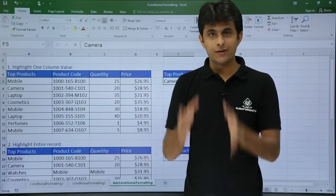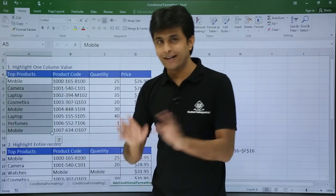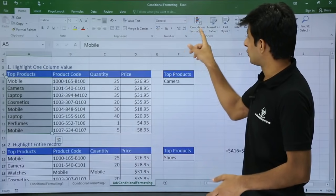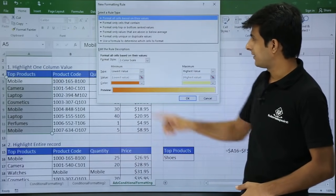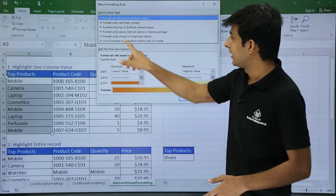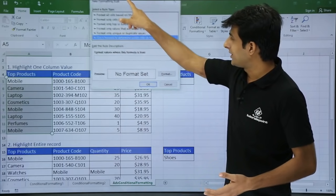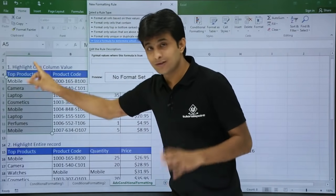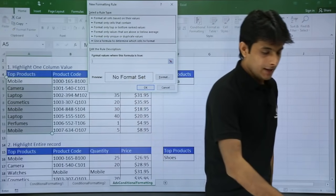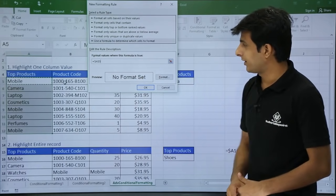Now, if I want to highlight one column values, I will select this entire column only — not the entire record or entire data. I will select only one column and go to the Home tab, then New Rule. There are many options available, but I will go to 'Use a formula to determine which cells to format.' I want to compare this column values with this particular cell, so the formula I will be using is equal to dollar A5.